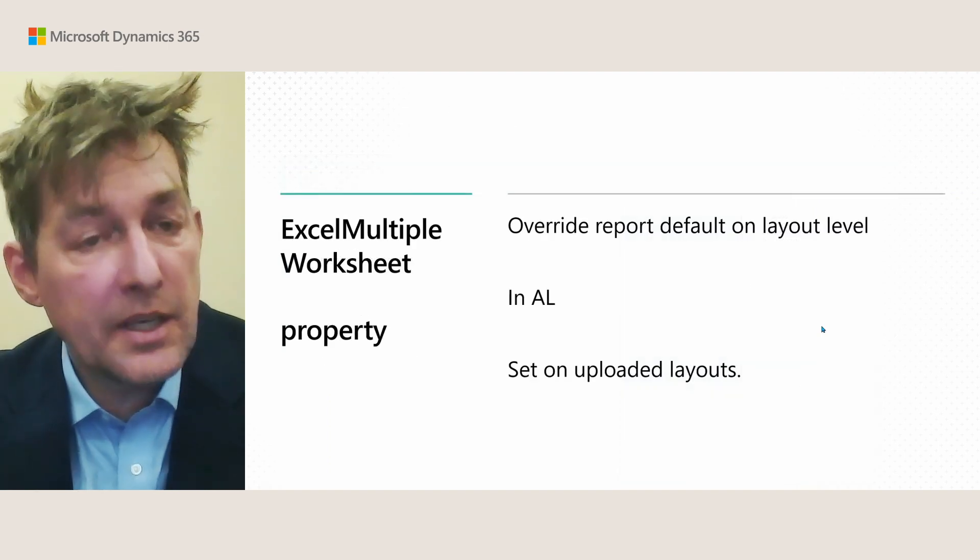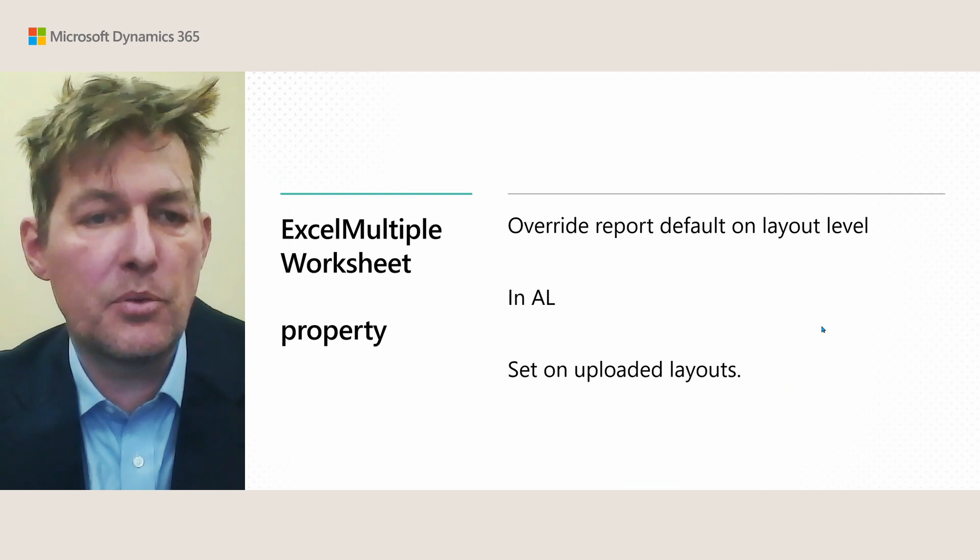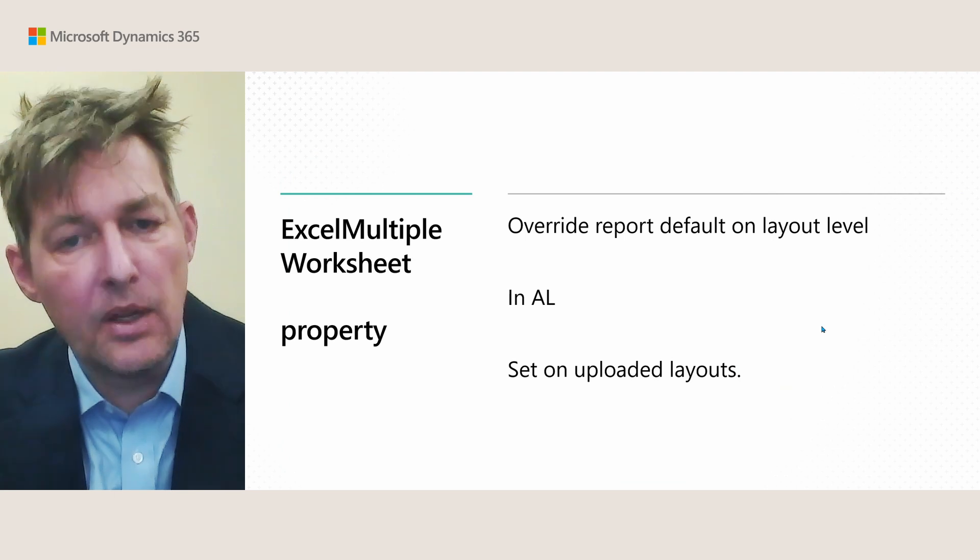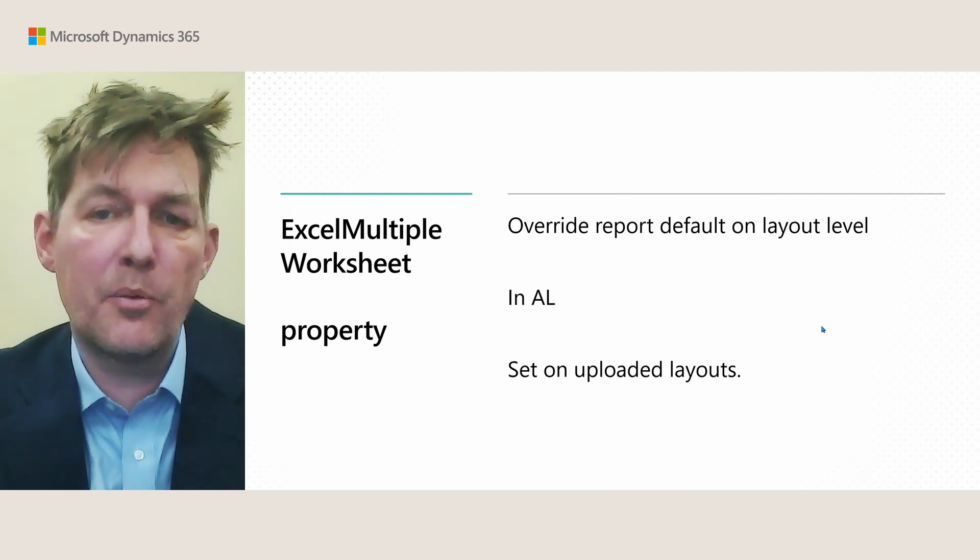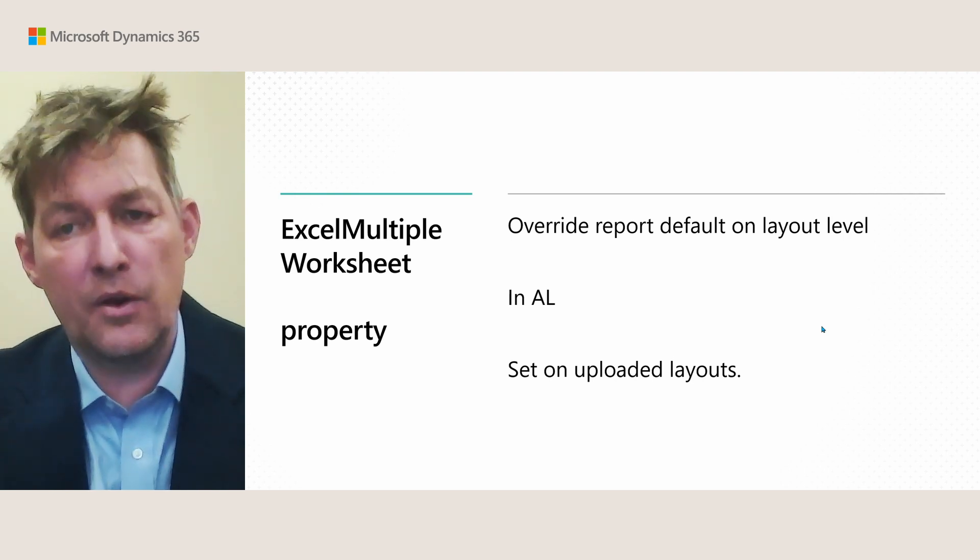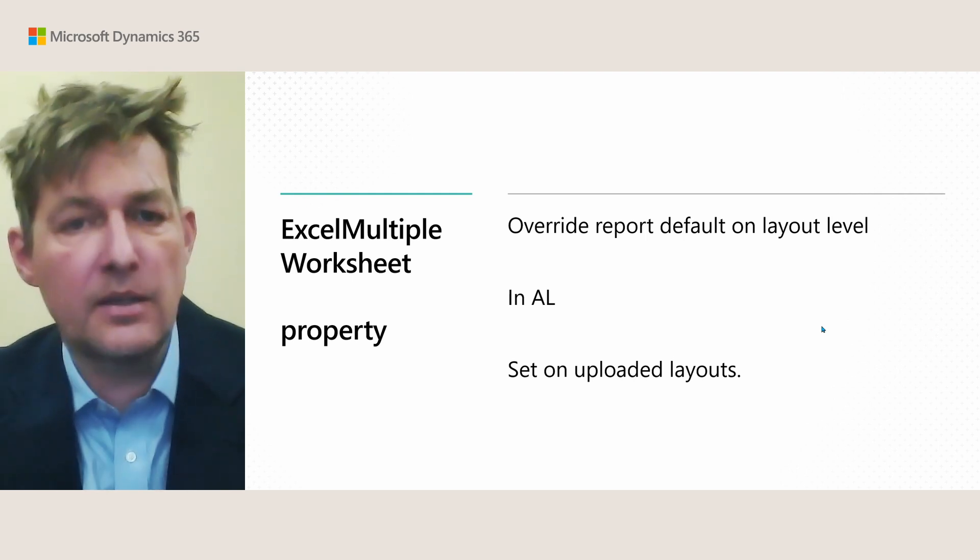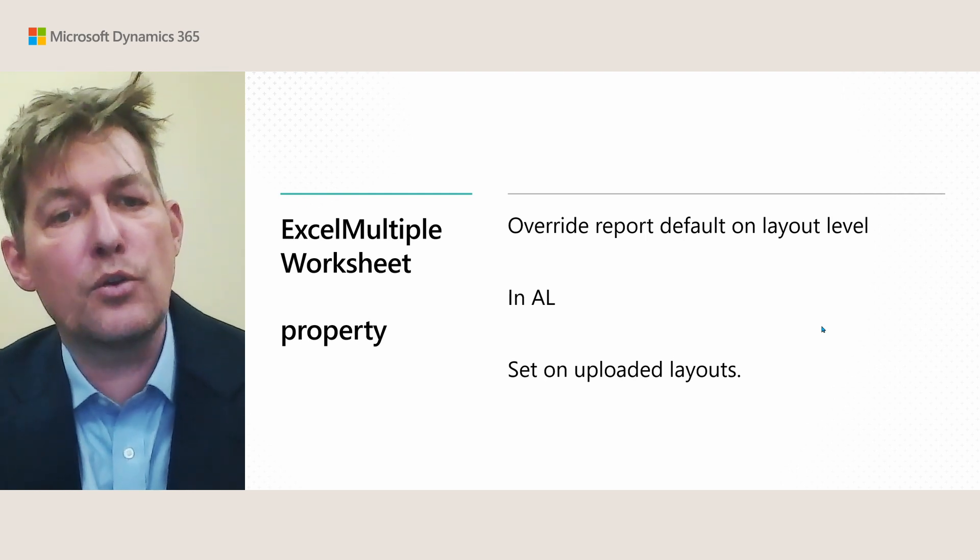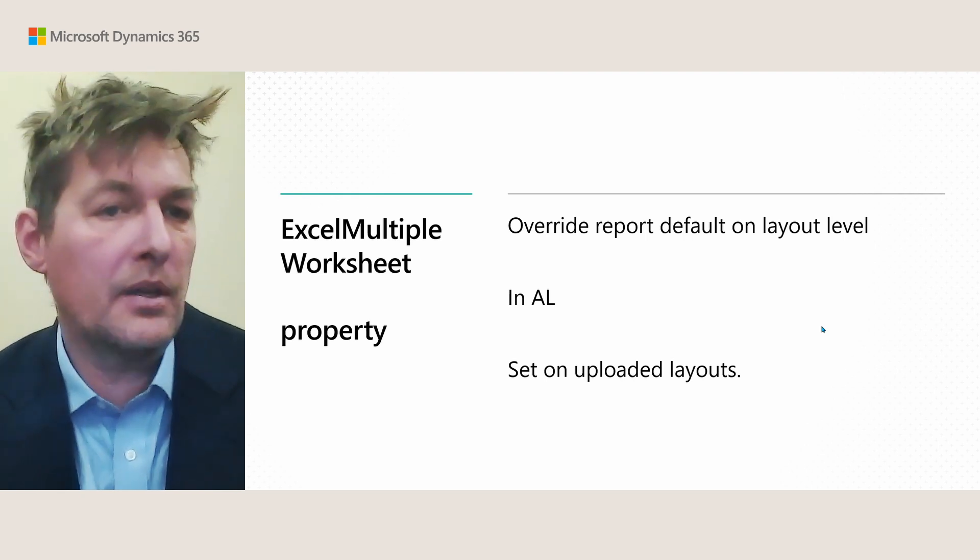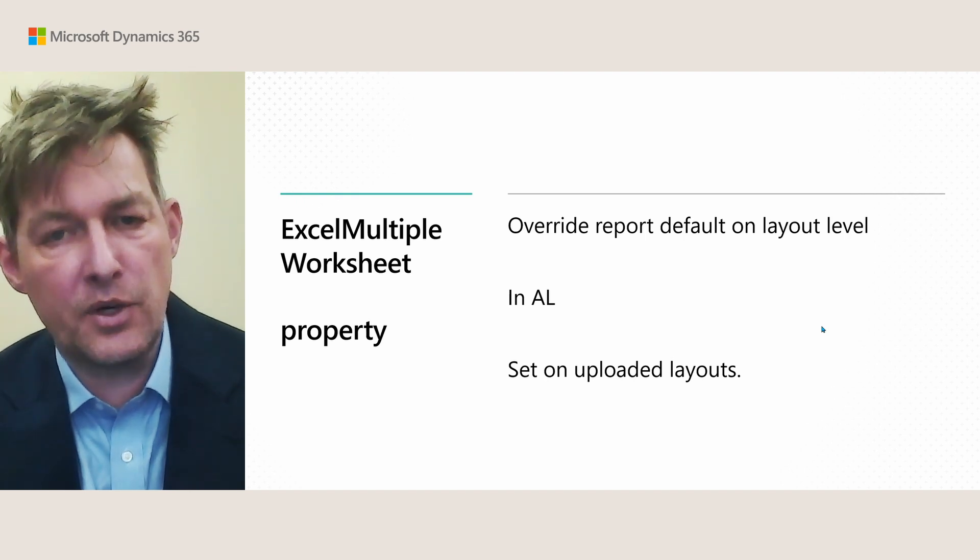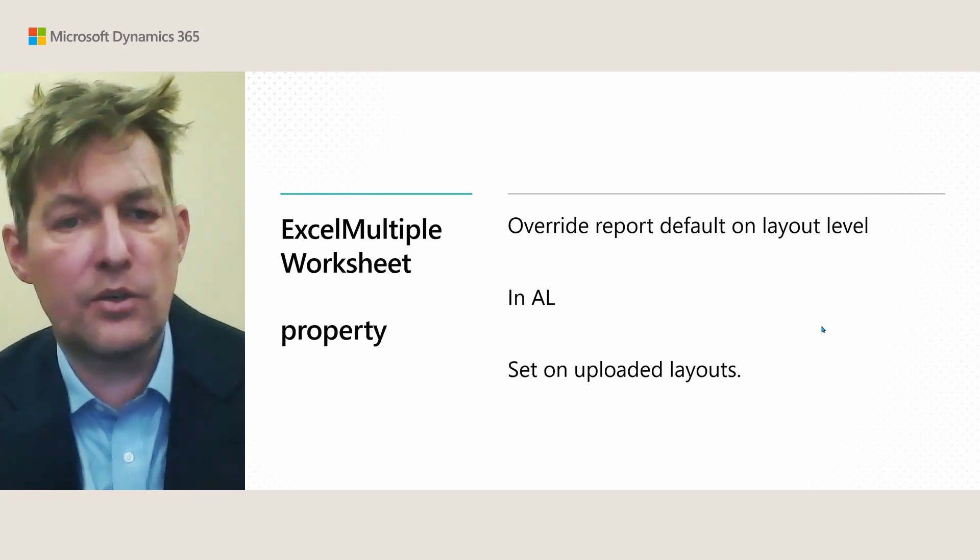For Excel layouts, we added the ability to override the report default for the Excel multiple worksheet property. This allows you, you can both do this in AL and on user provided uploaded layouts. And this allows for non-breaking changes. If you have a report where you already have, or maybe you don't know, but maybe some users added their own layouts and assume a certain value of Excel multiple worksheet, then you can't change that on the report level. That would be a breaking change. But with this, you can control it on the layouts that you control. And therefore, you can introduce new layouts in a non-breaking fashion. This is something we use in a lot of the new reports that come in manufacturing, report layouts and reports that come in manufacturing in version 26.1.